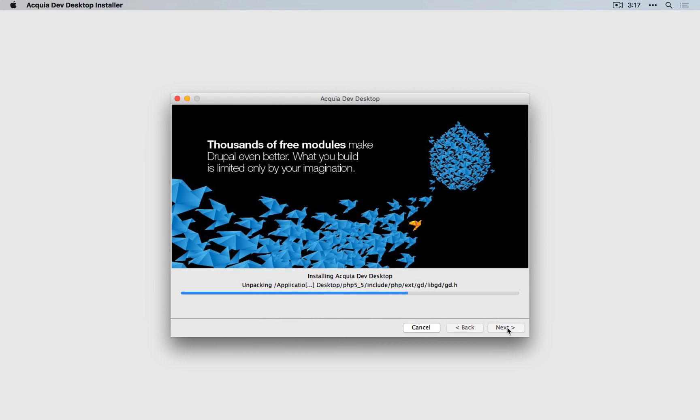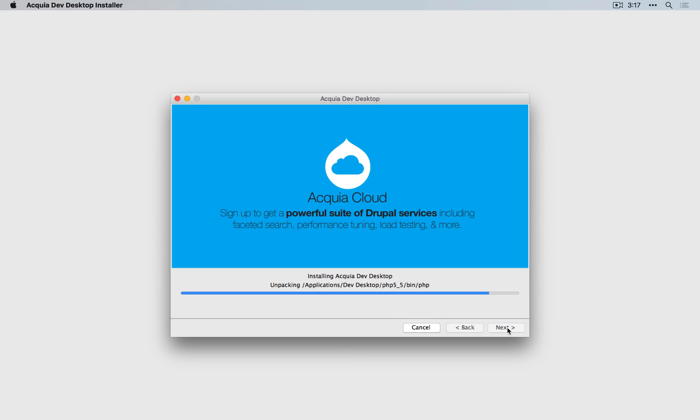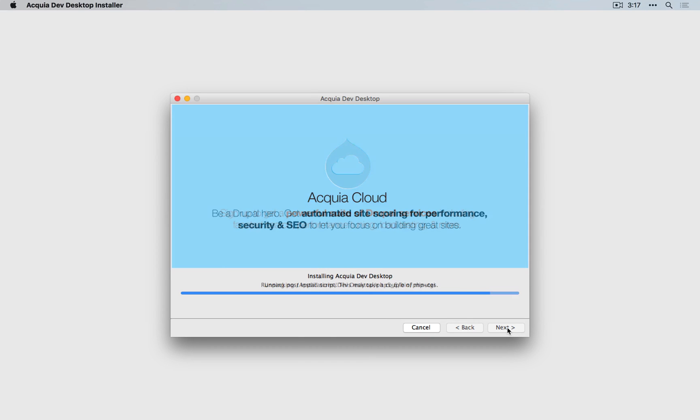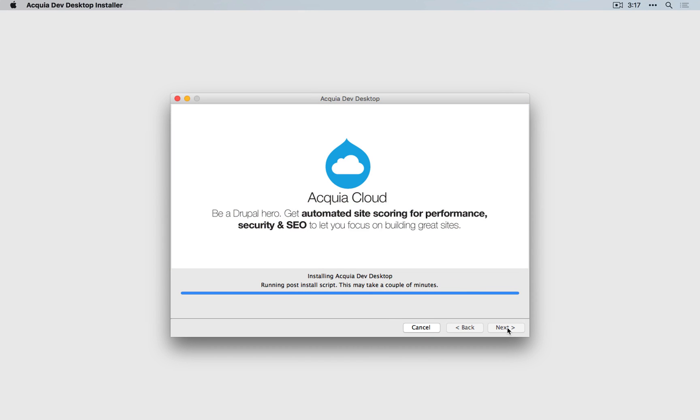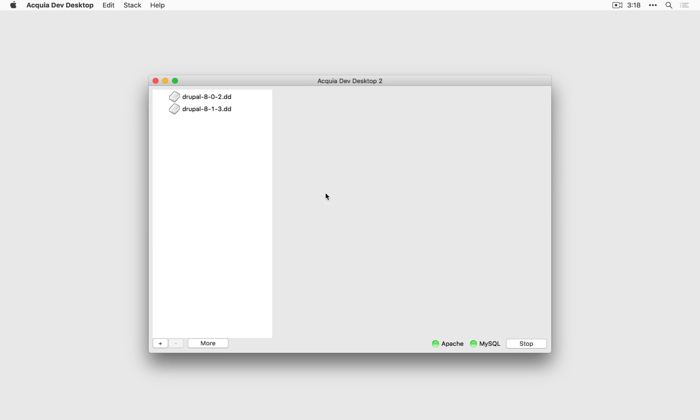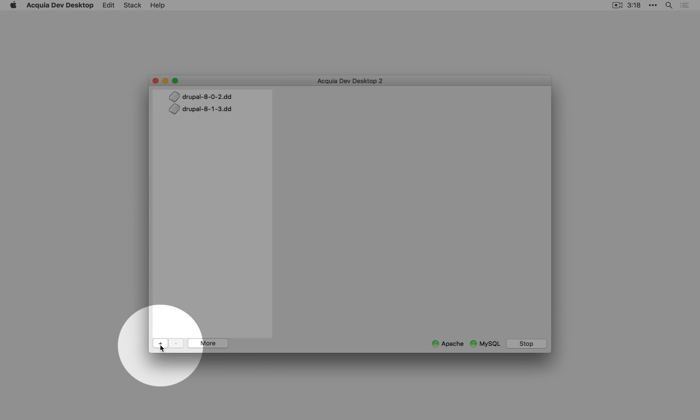If you're curious about how Dev Desktop works and all the technologies involved in a web stack, all of that is explained in the Setting Up a Web Environment with Drupal Collection. All right, let's click finish and add a new Drupal 8 site. I'll click the plus and then new Drupal site.